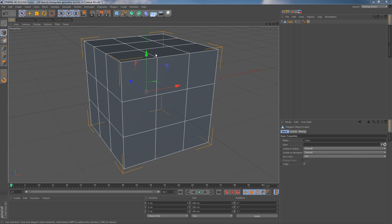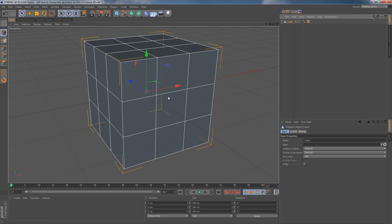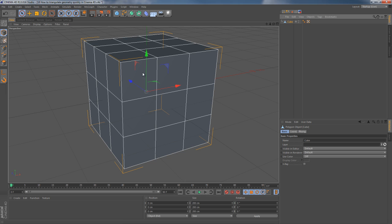Sometimes you just want to transfer your geometry to some other software. And in these cases, you gotta make sure your geometry is triangulated correctly, because either way, it's gonna be done automatically, and that's probably not what you want.